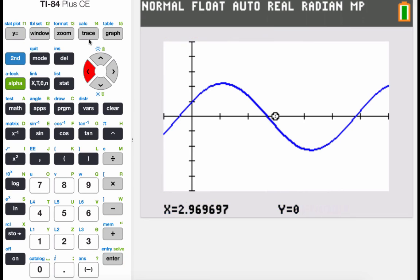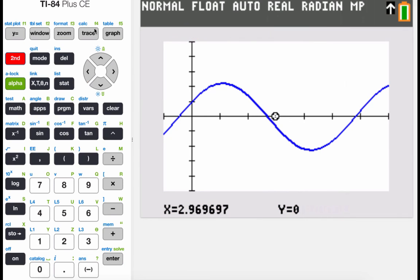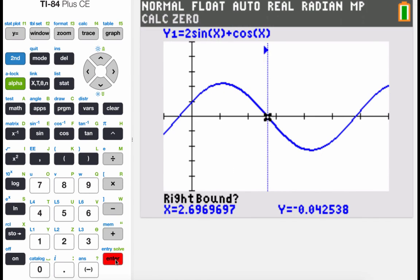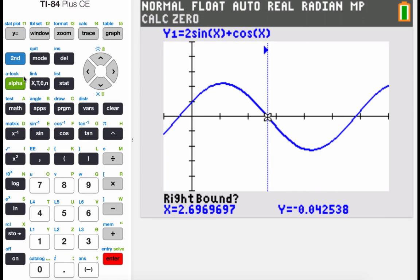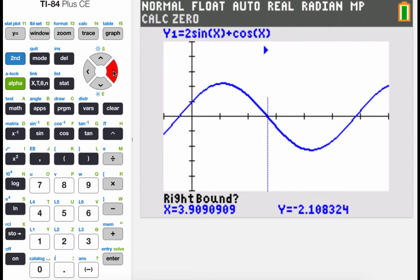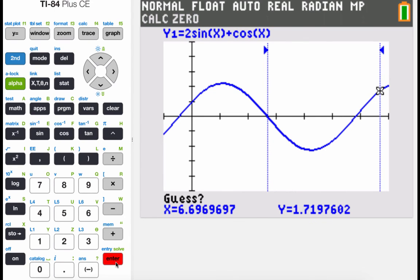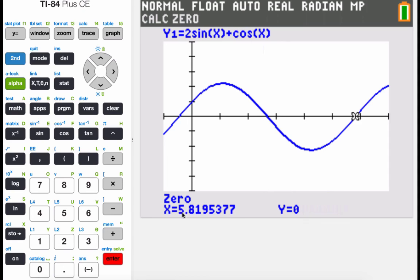There's also another crossing point, so we need to check that one. Go to second calc, pick the zero option again, set the left bound and arrow past that point for the right bound. It looks like the x value there is approximately 5.820. That's going to be it for this video.